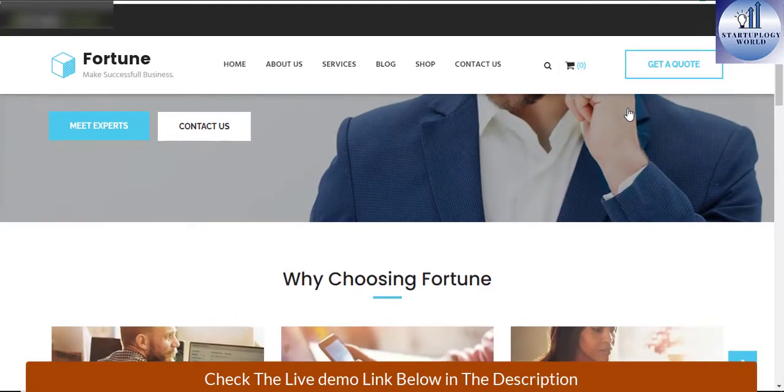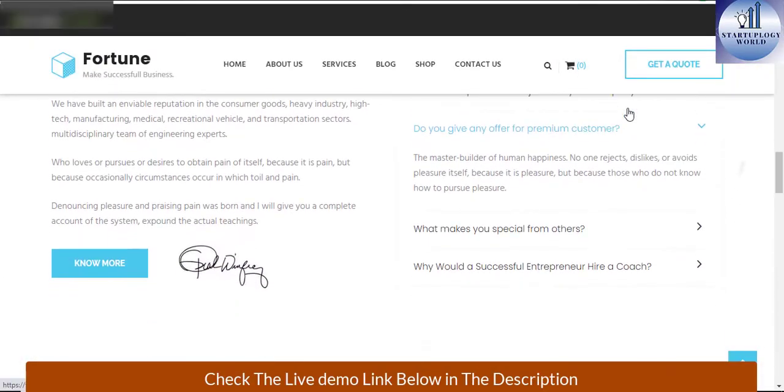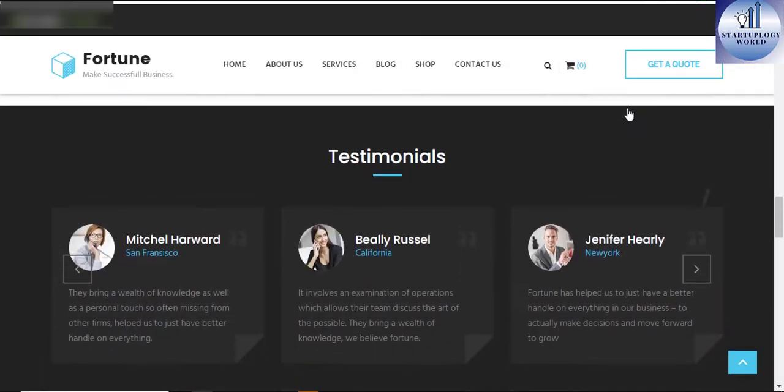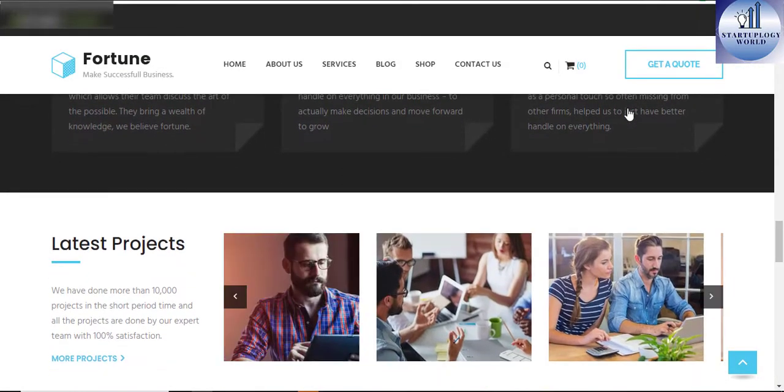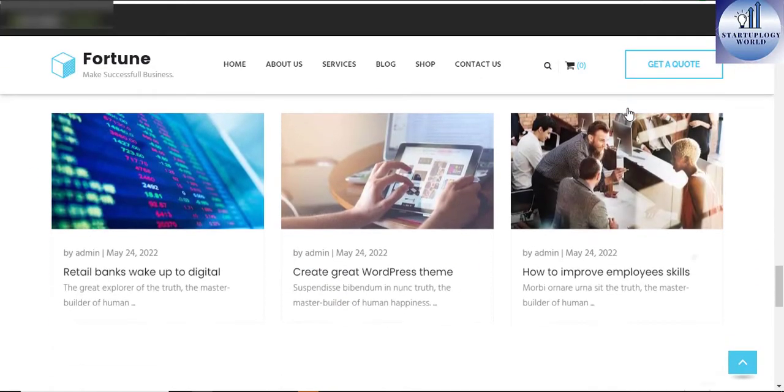This is a business template that is helpful for online presence for corporate business and financial firms. Fortune is fully responsive, strong focus on smartphone and tablet experience.